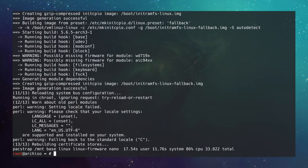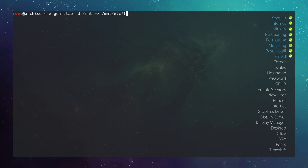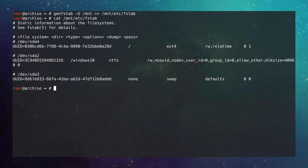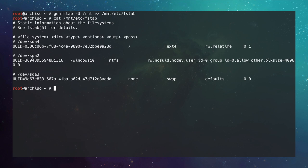Packages are installed. Now generate the filesystem table: genfstab -U /mnt >> /mnt/etc/fstab. View it with cat /mnt/etc/fstab. You'll see the root partition with its UUID, mount point, filesystem type, options, and fsck order. The Windows C drive and swap partition are also listed. Everything looks good.